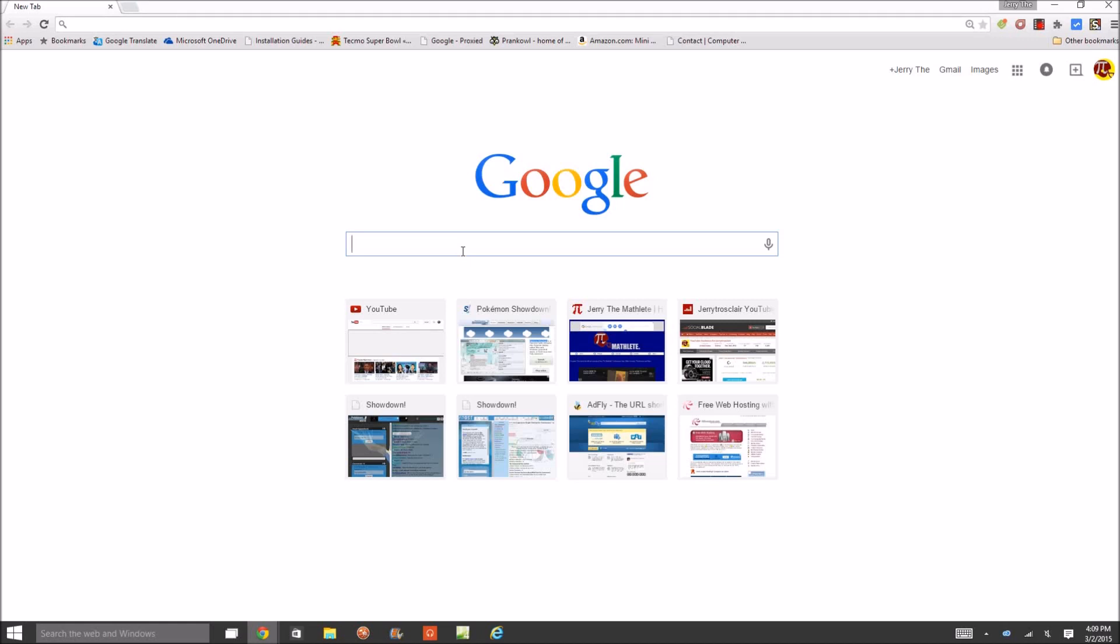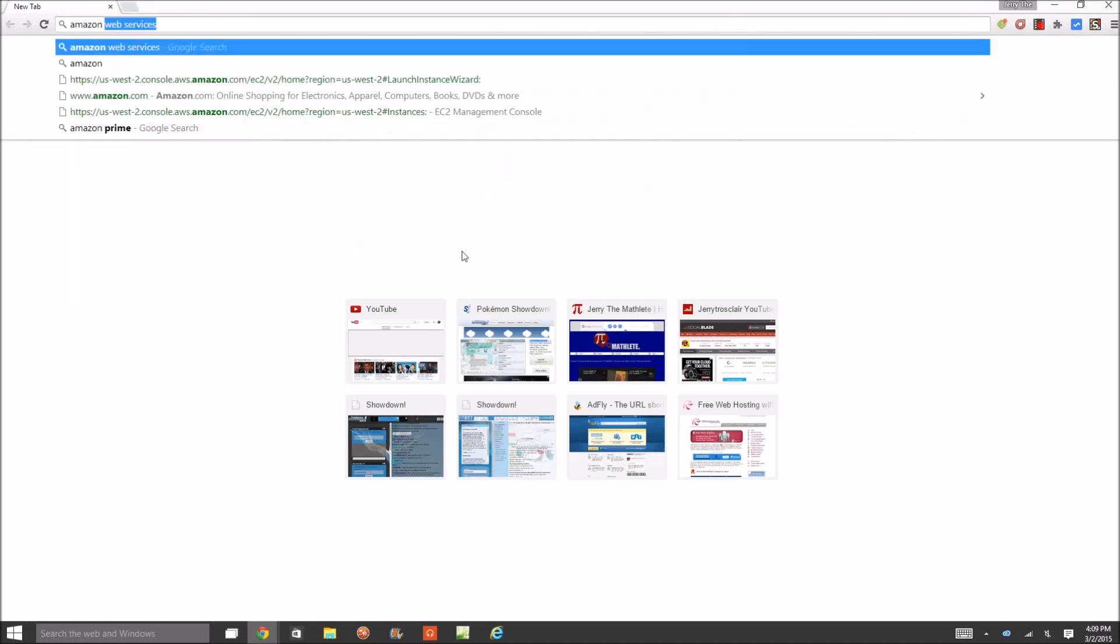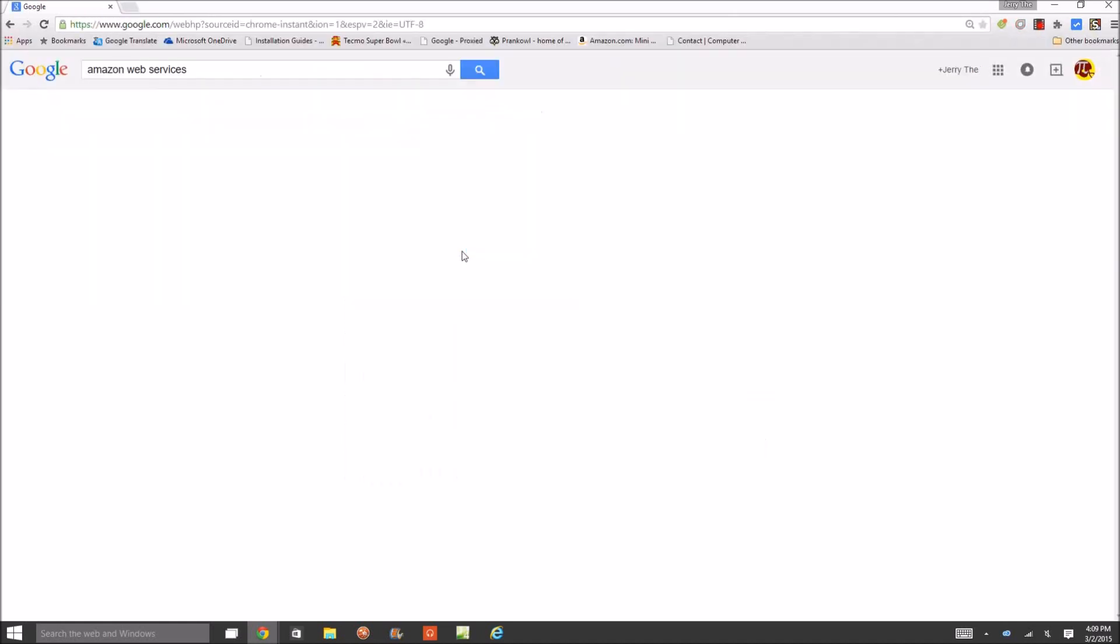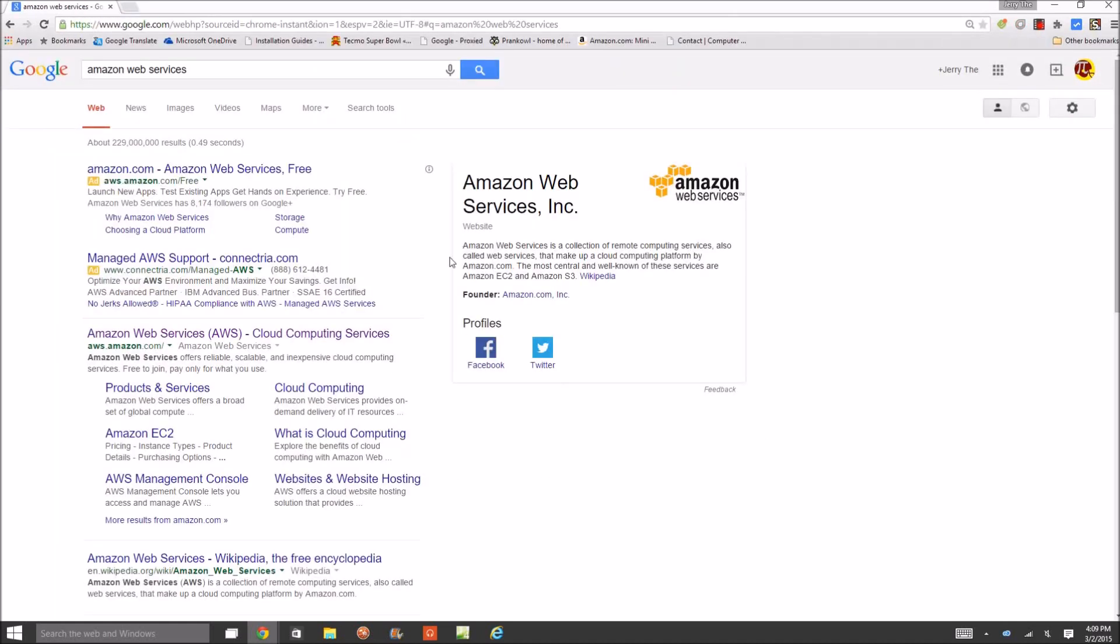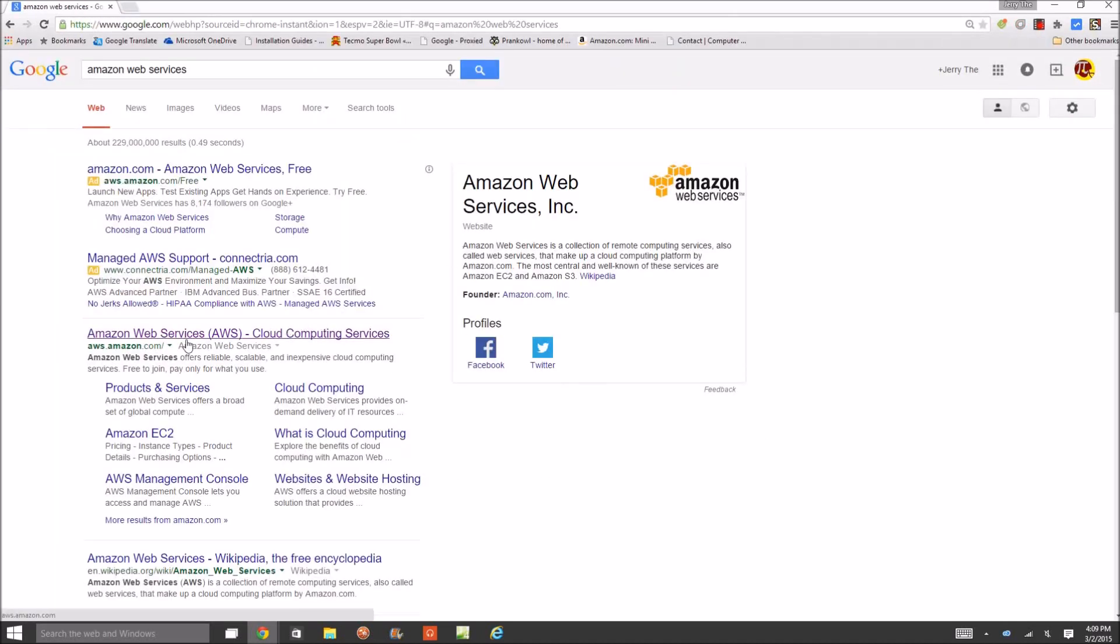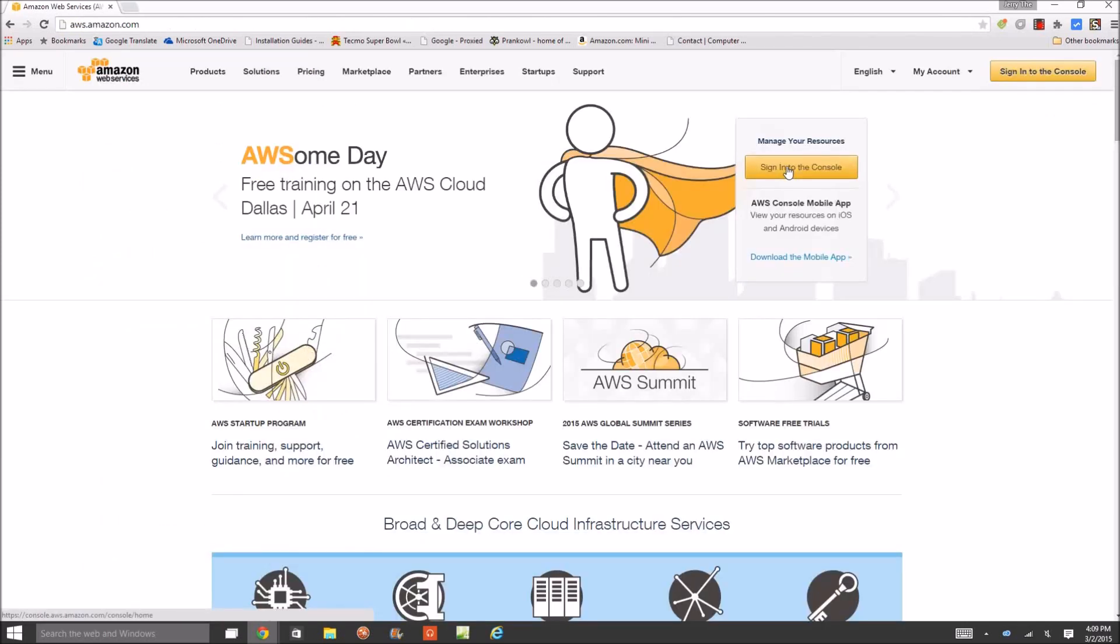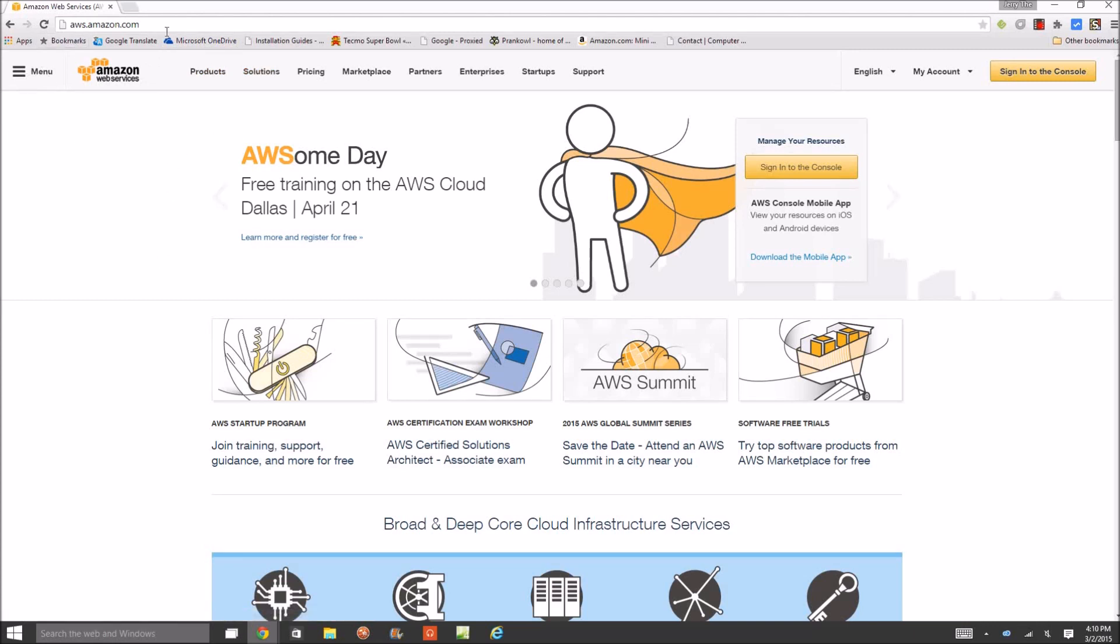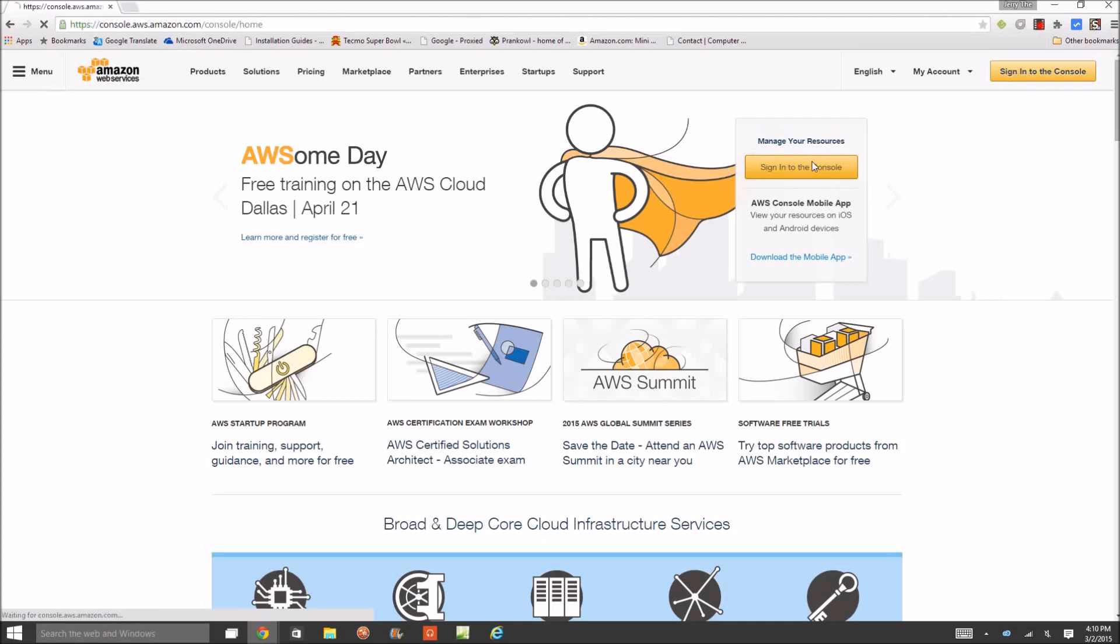First you want to do is go to Google and search Amazon Web Services. Go there, Cloud Computing Services, click here. Sign in. This is ran by Amazon, it's amazon.com, you can see it's a subdomain, so no tricks.